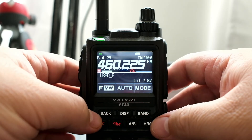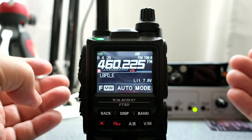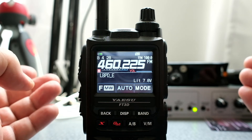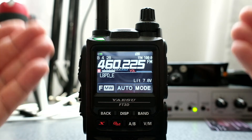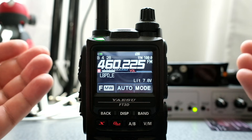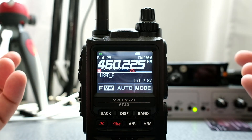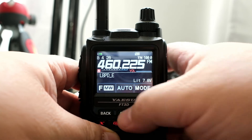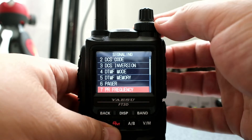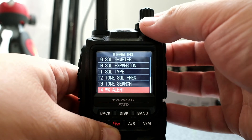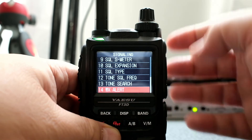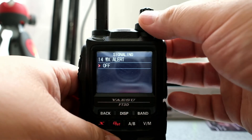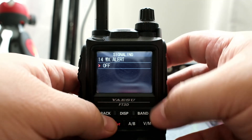Another thing you can do is check the weather stations for an alert — a no-alert check. To do that, click and hold Display, go to Signaling — I think it's 14, yes, 14. Click on Display and then you can turn it on or off.